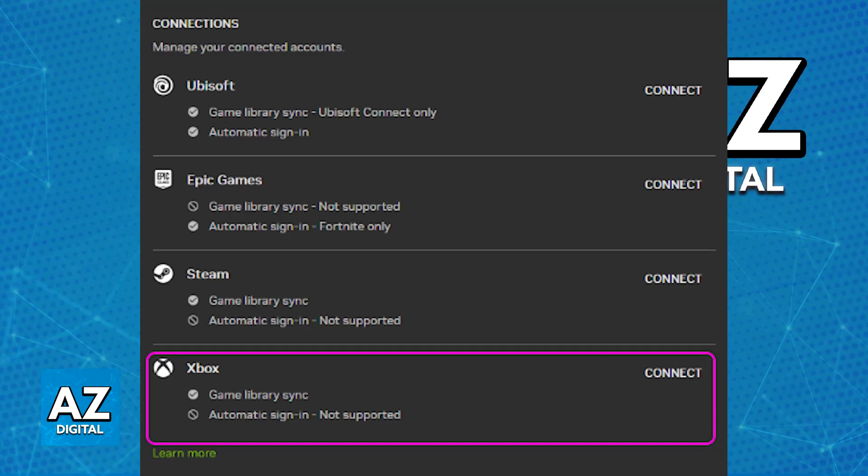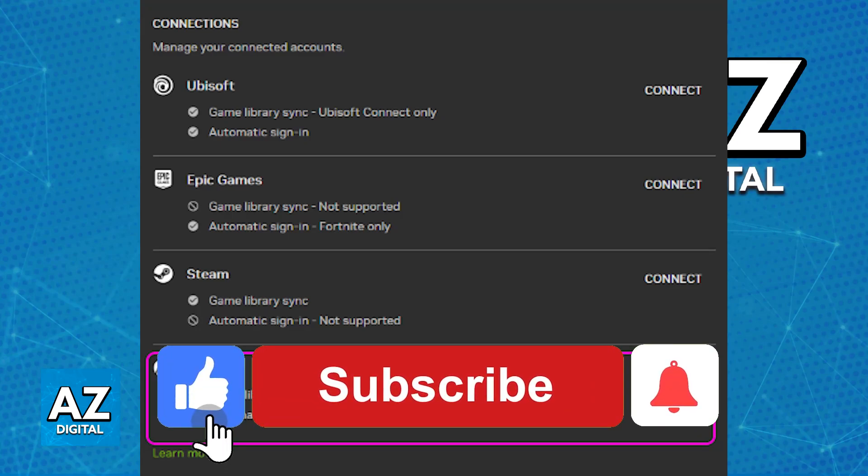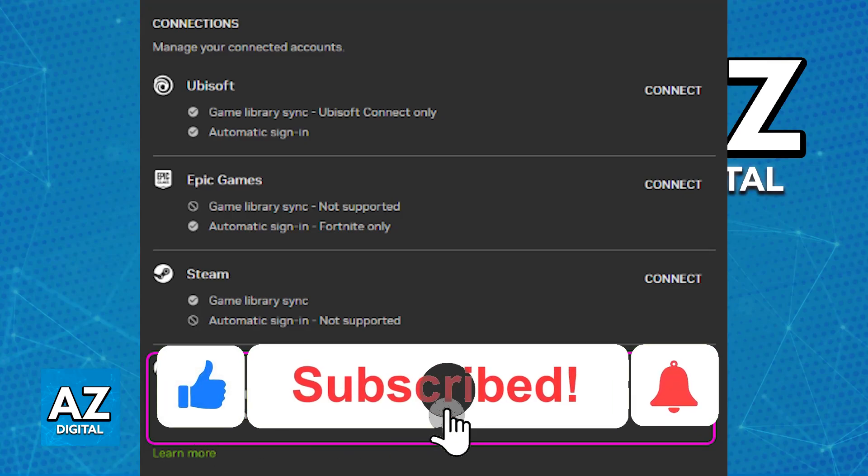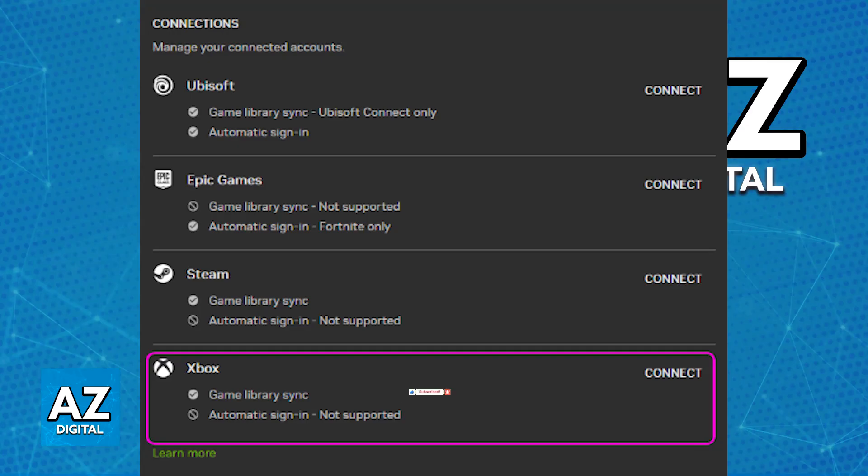I hope I was able to help you connect Xbox Game Pass to GeForce Now. If this video helped you, please be sure to leave a like and subscribe for more easy tips. Thank you for watching.